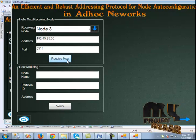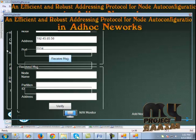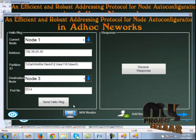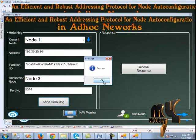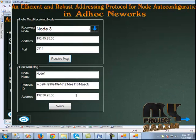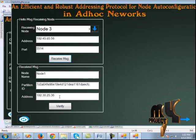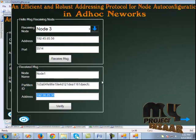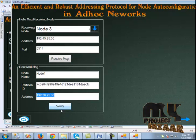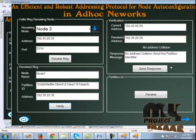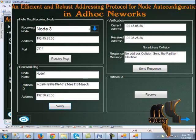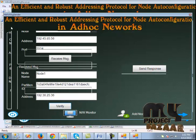When we click receive message, we can send the message from node 1. Clicking send hello message sends the hello message to node 3. Node 3 receives the hello message from node 1. The partition ID and address are shown, and it verifies the collision — there are no collisions — and sends the response to node 1.